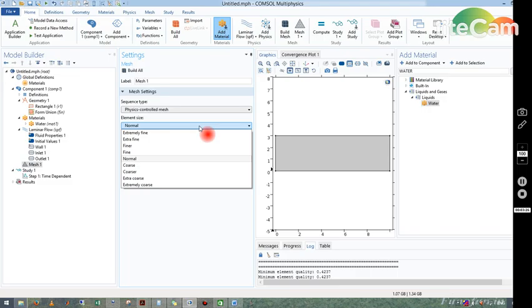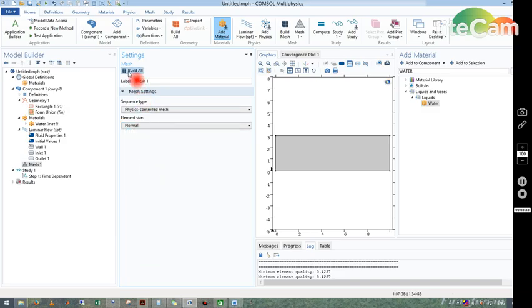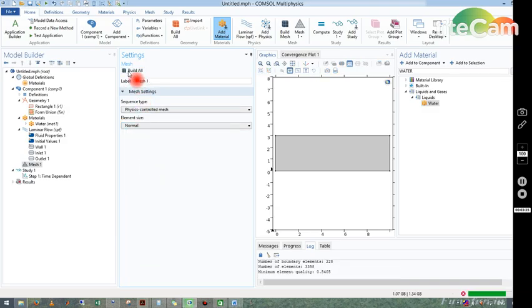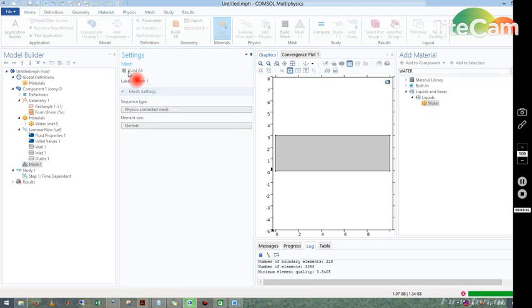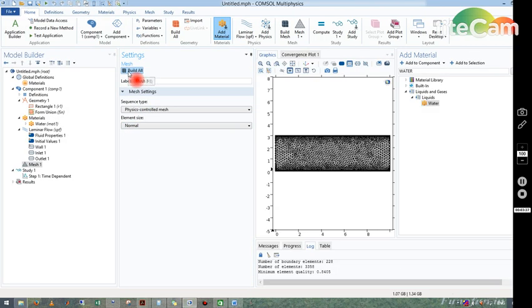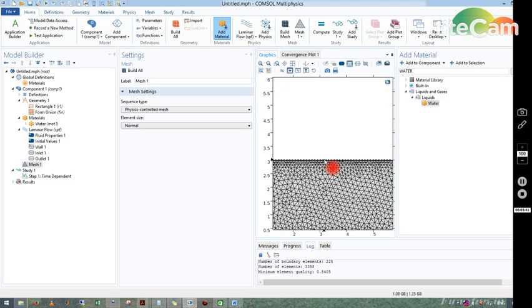Mesh: we can choose normal mesh, fine mesh, extremely fine mesh based on the complexity of the problem. We go for fine, finer, and finest meshes. But here the problem is very trivial, so we use normal mesh and just build on. You just click on build all and you see your mesh has been created.